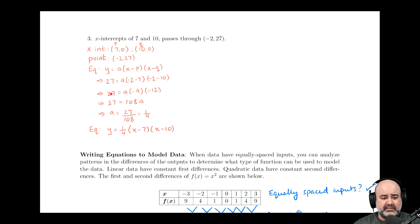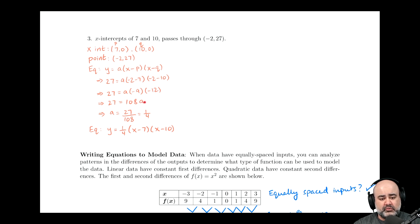Some arithmetic cleanup: 27 equals A times (−2 − 7), which is negative 9, times (−2 − 10), which is negative 12. Multiplying negative 9 times negative 12 yields 108A. Dividing 27 by 108 gives us A = one-fourth. So the equation in intercept form is y = (1/4)(x − 7)(x − 10).